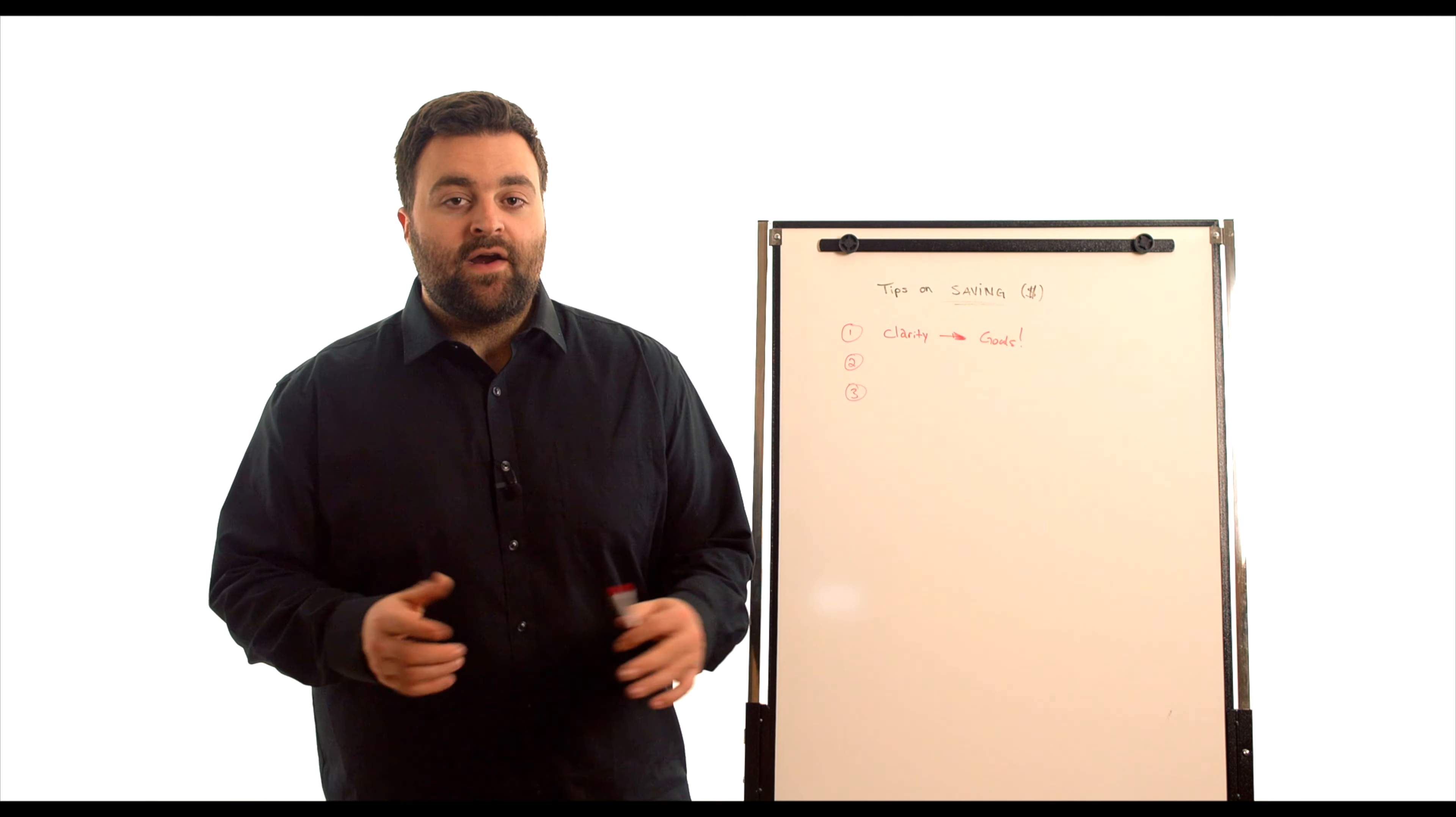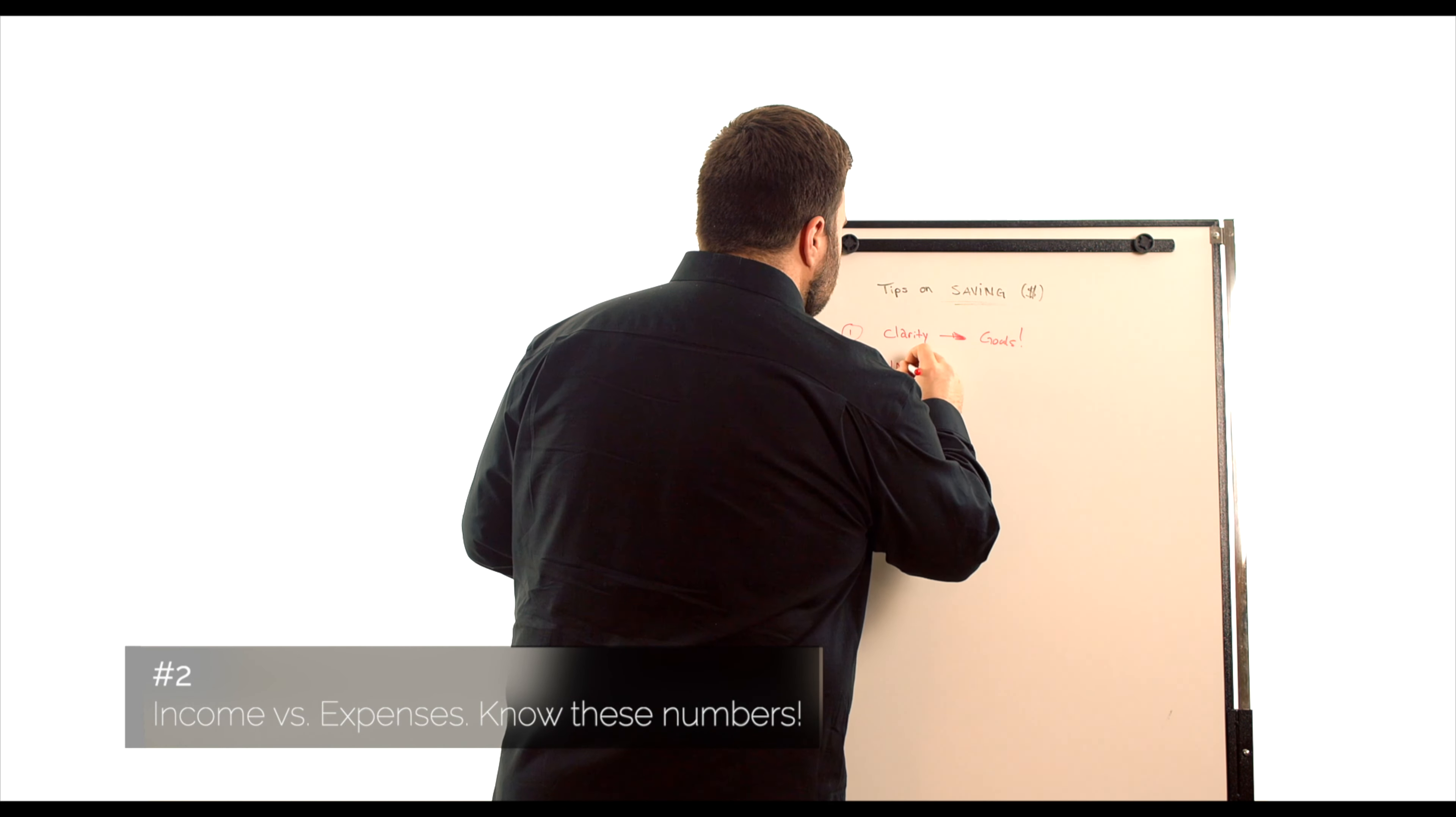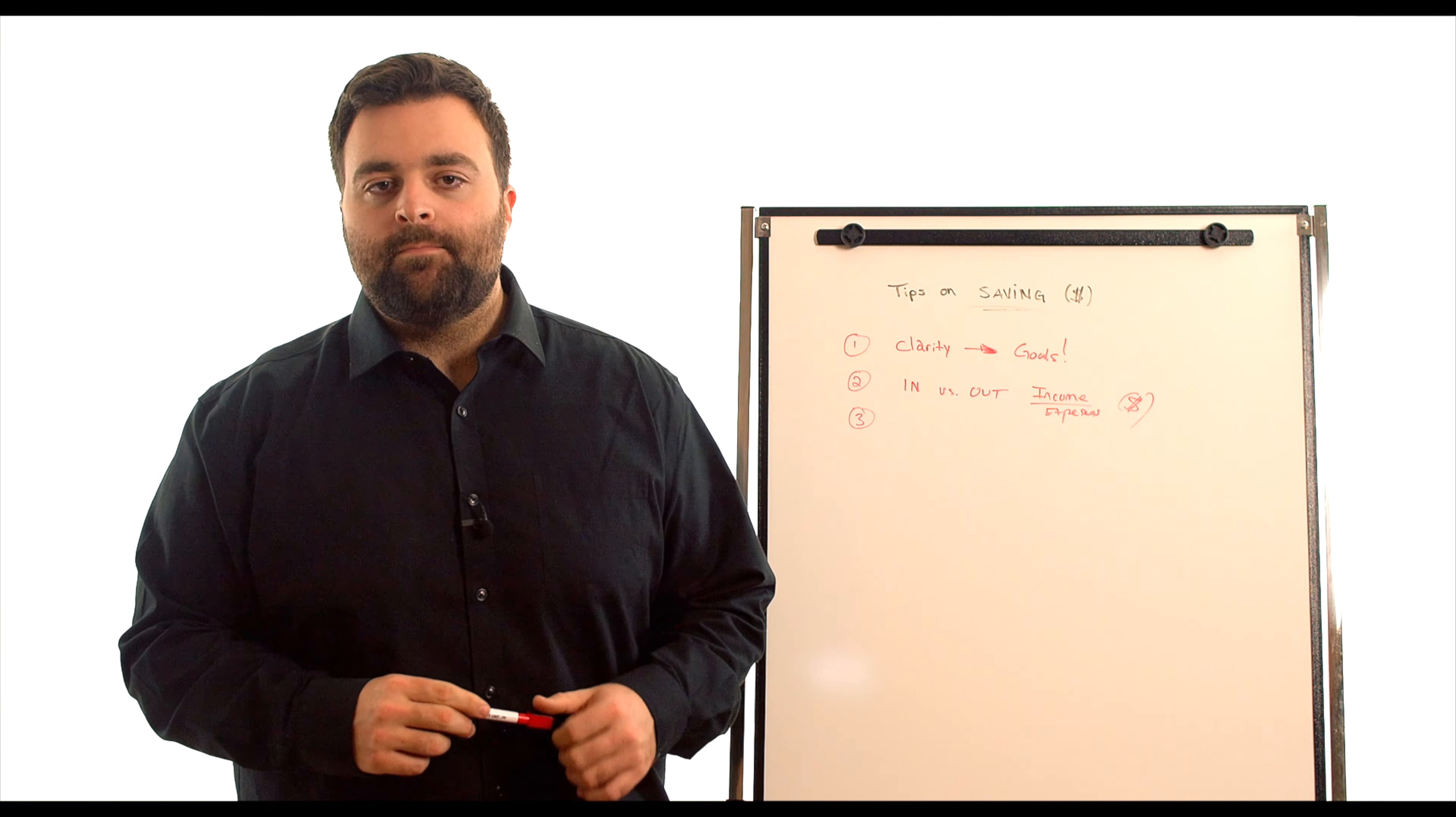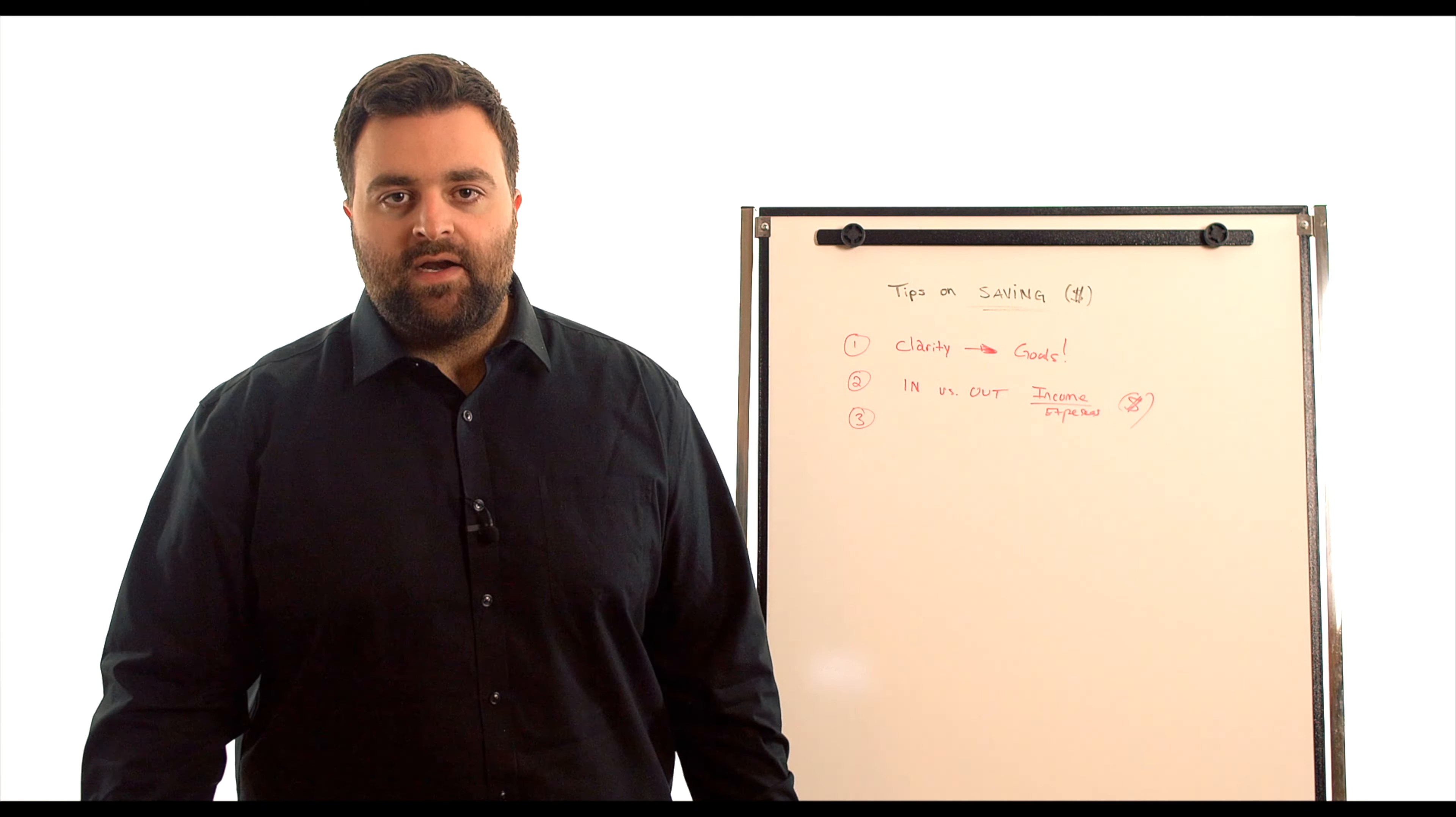The second one is very important. That is going to be your income versus expenses. So your in versus your out. So if you're making $5,000 a month but you're spending $5,000, you're not going to be able to save any money.